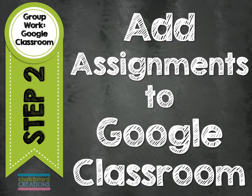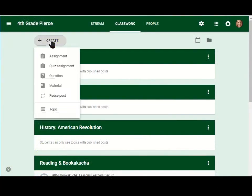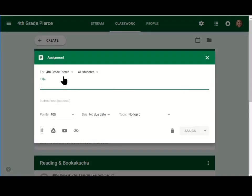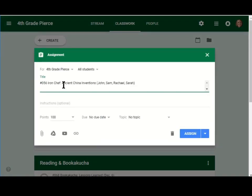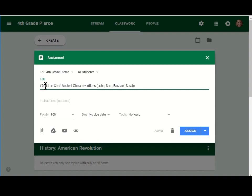The second step is to actually add the assignments to Google Classroom. I go to create an assignment. I'm going to name my assignment the name of the document, but I'm also going to actually add the student's name into the title of the assignment. This is because as a teacher, I'm actually going to be able to see all of the different group works in different assignments, but the students will only see the one that they are assigned.